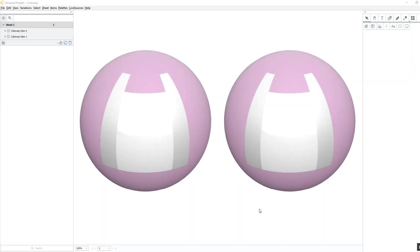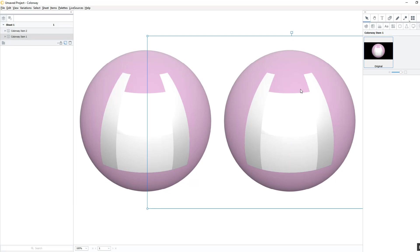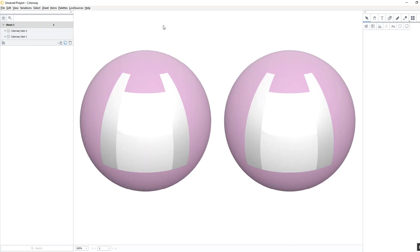It's important to understand what can cause longer render times so that you can optimize your Colorway scenes. These two projects look exactly the same, but the DCI on the right took 2 minutes and 20 seconds to render, and the DCI on the left took under 50 seconds. So what's the difference?